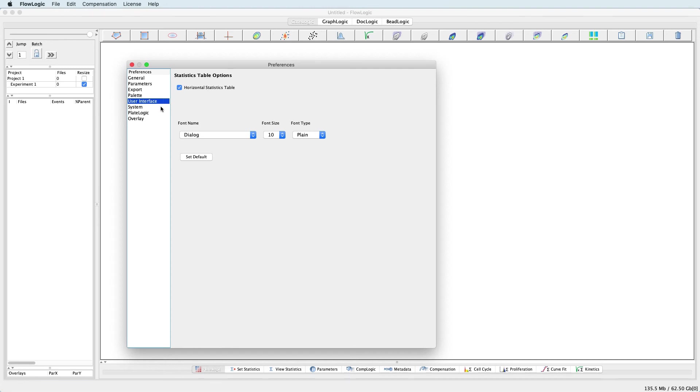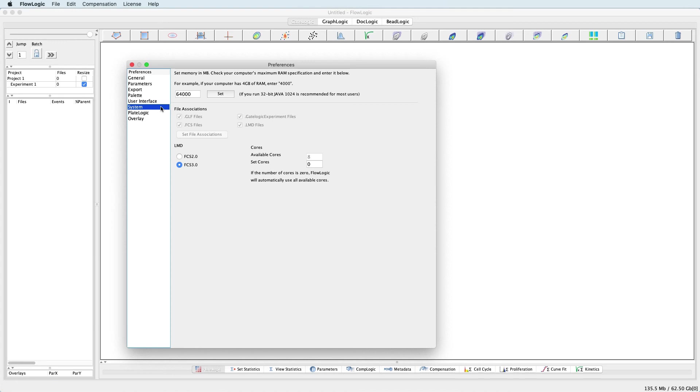In the System setting, set the amount of memory that you wish to allocate to FlowLogic, with the greater the memory equaling better performance.